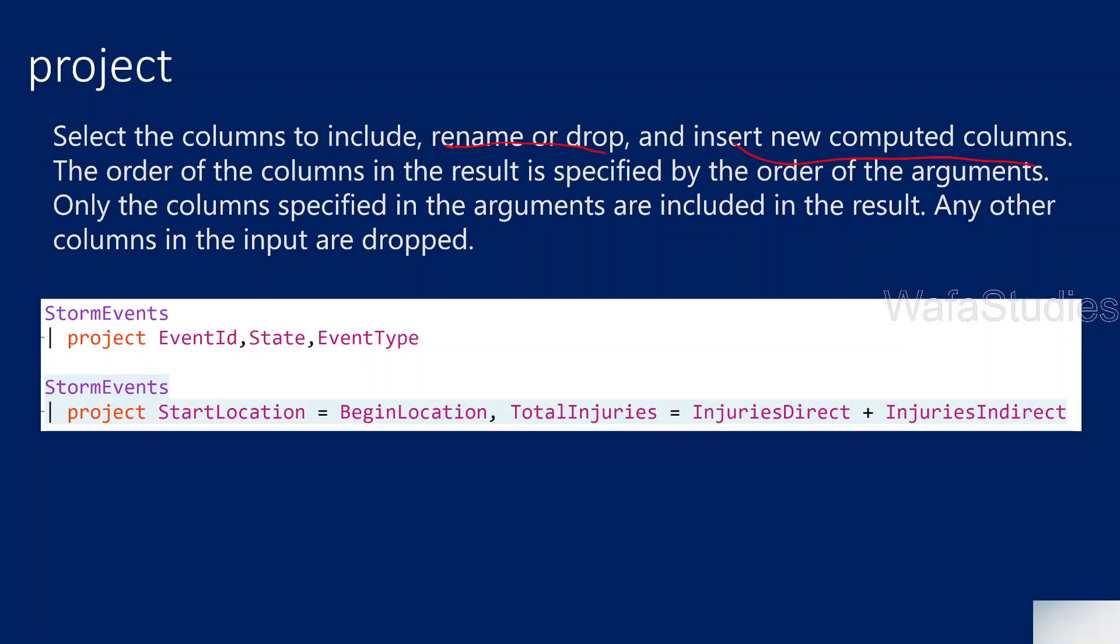For example, here, if you see StormEvents is the input table for the query and from this table, we are projecting EventID, State, EventType. So that means these three columns will be included in the output of the table.